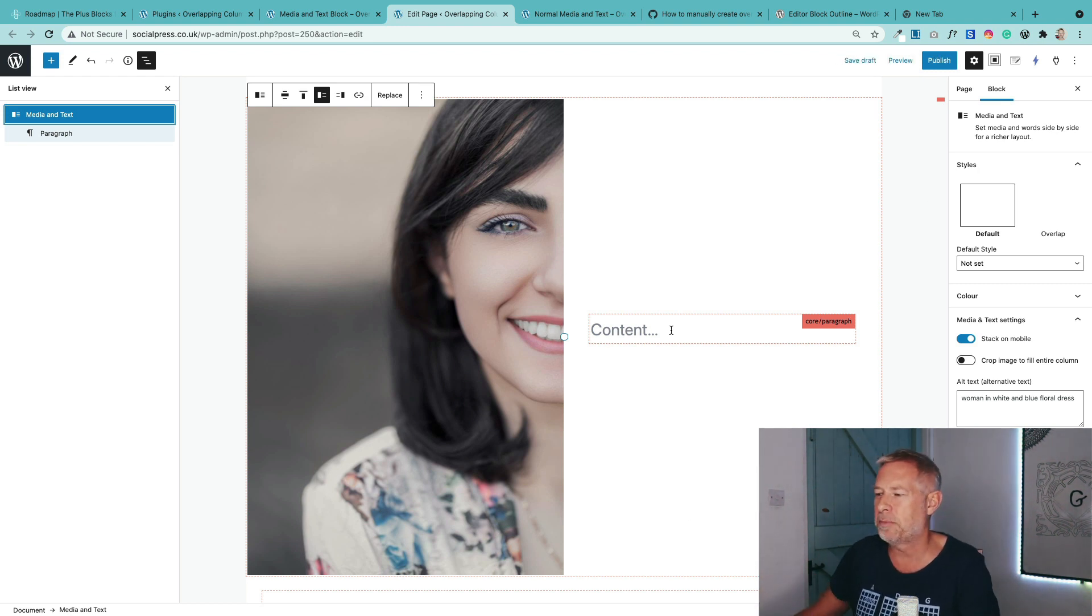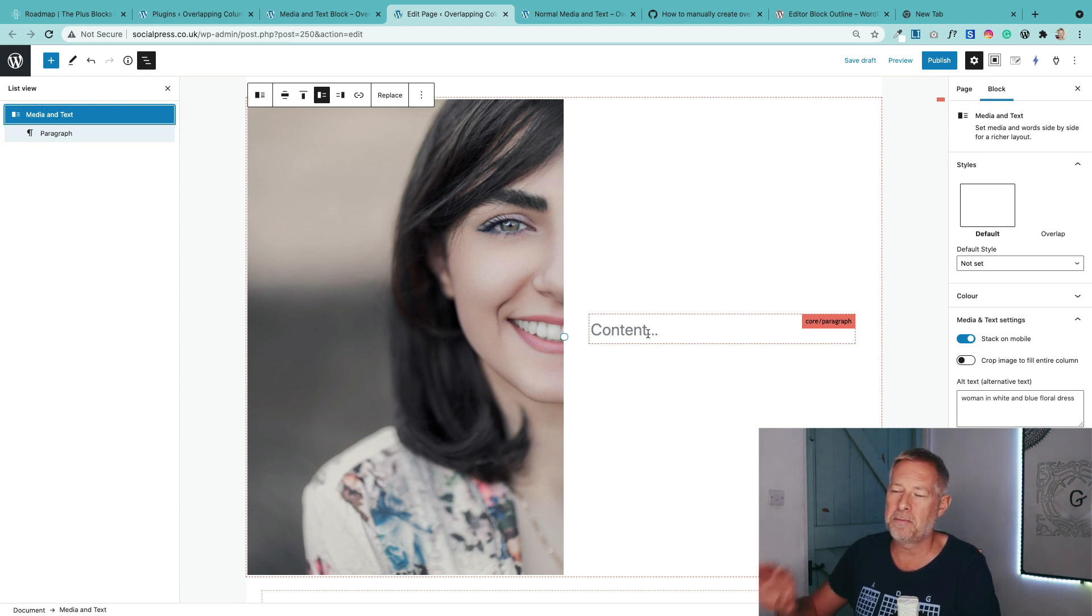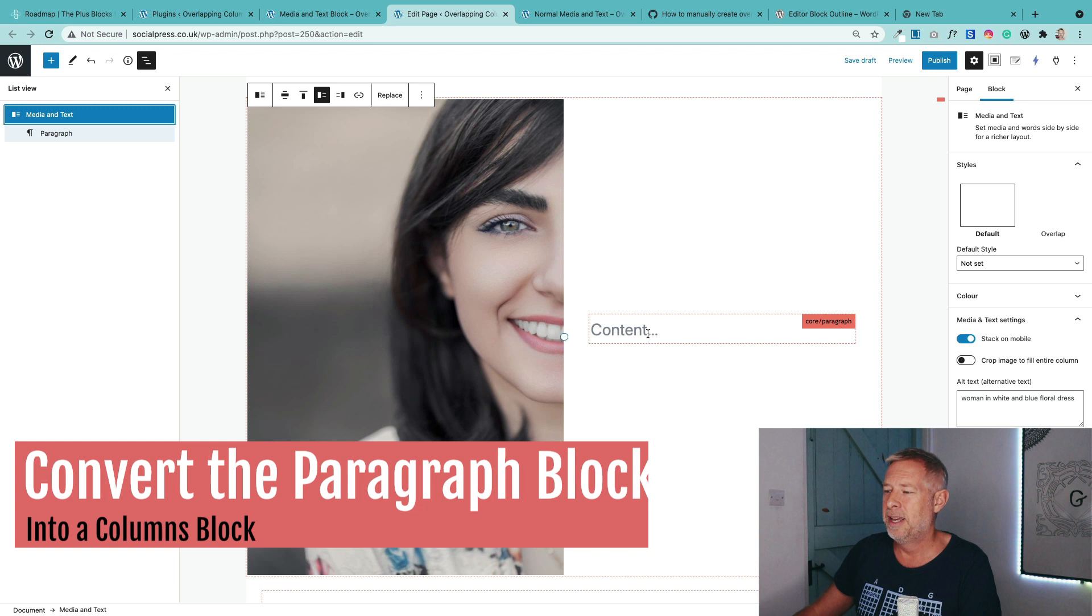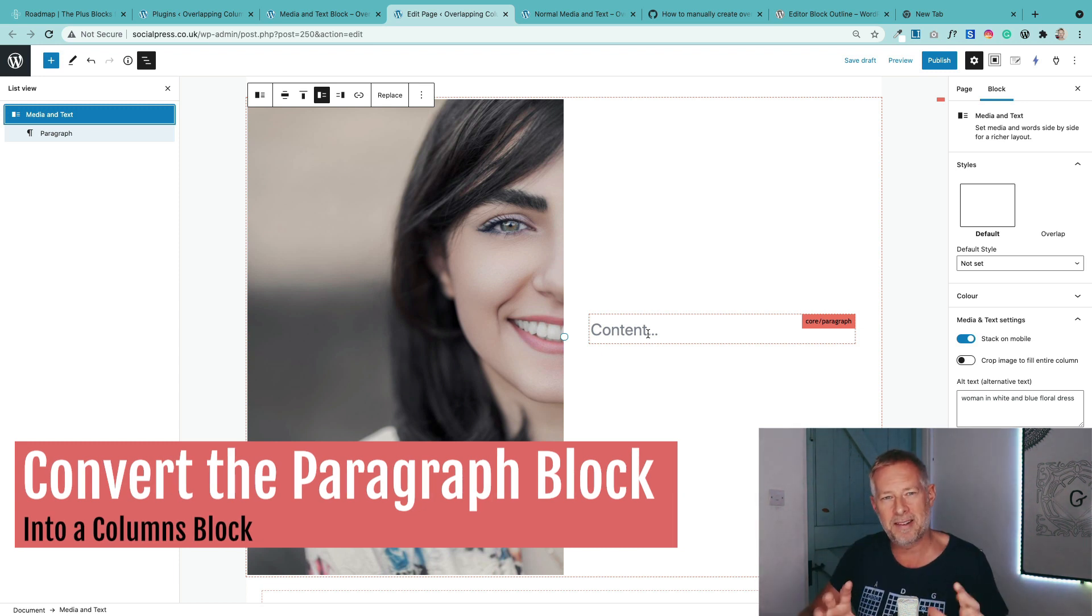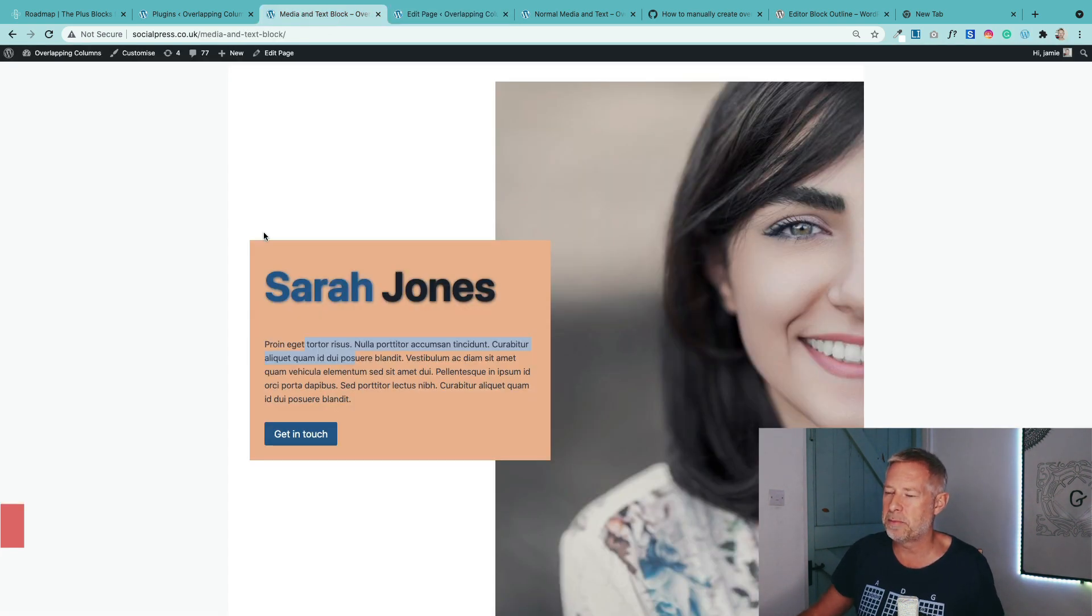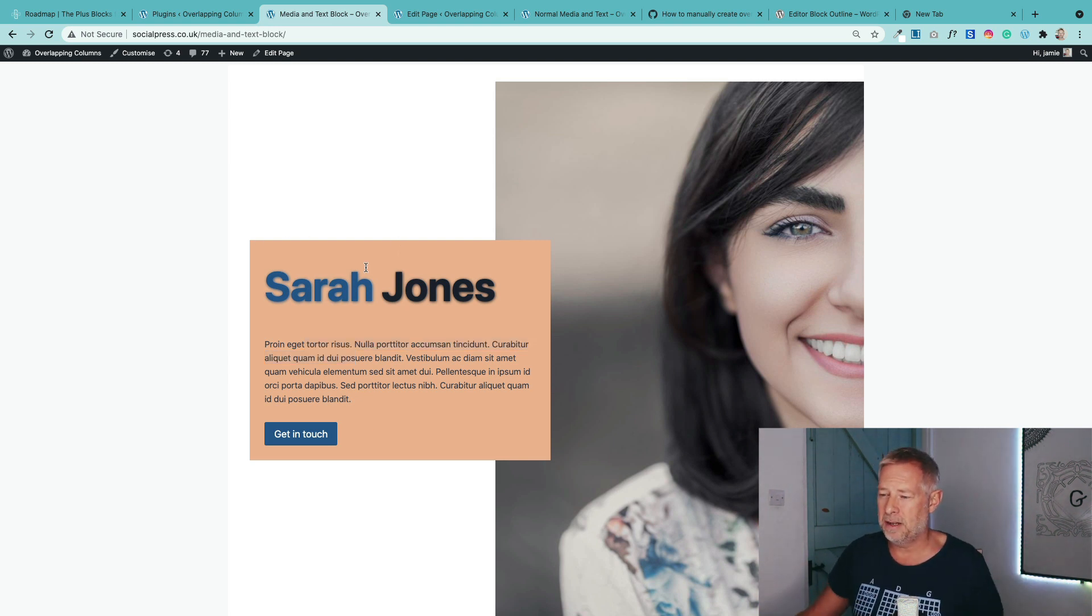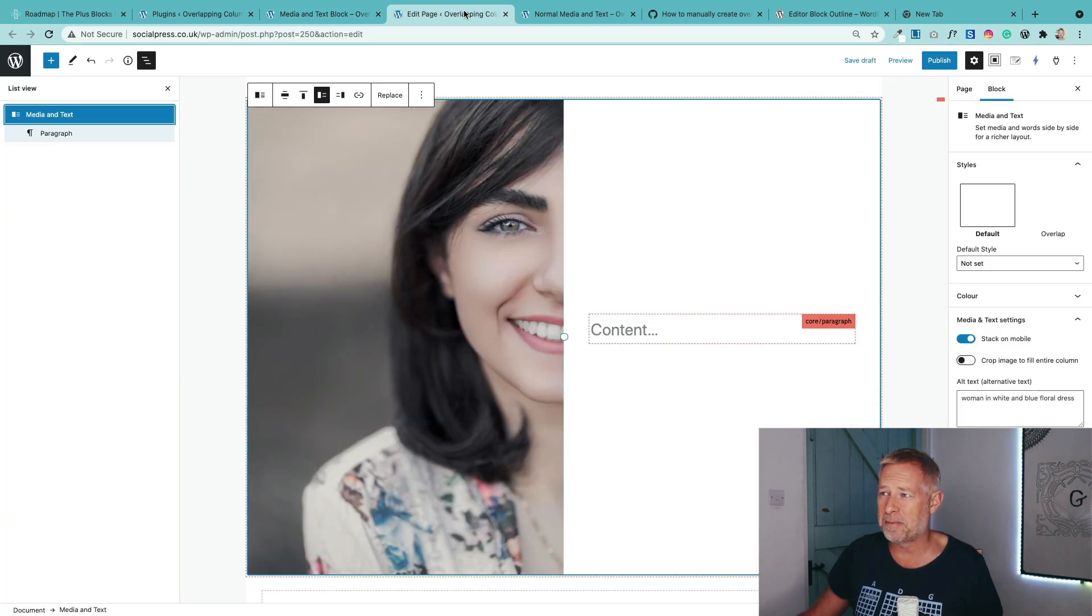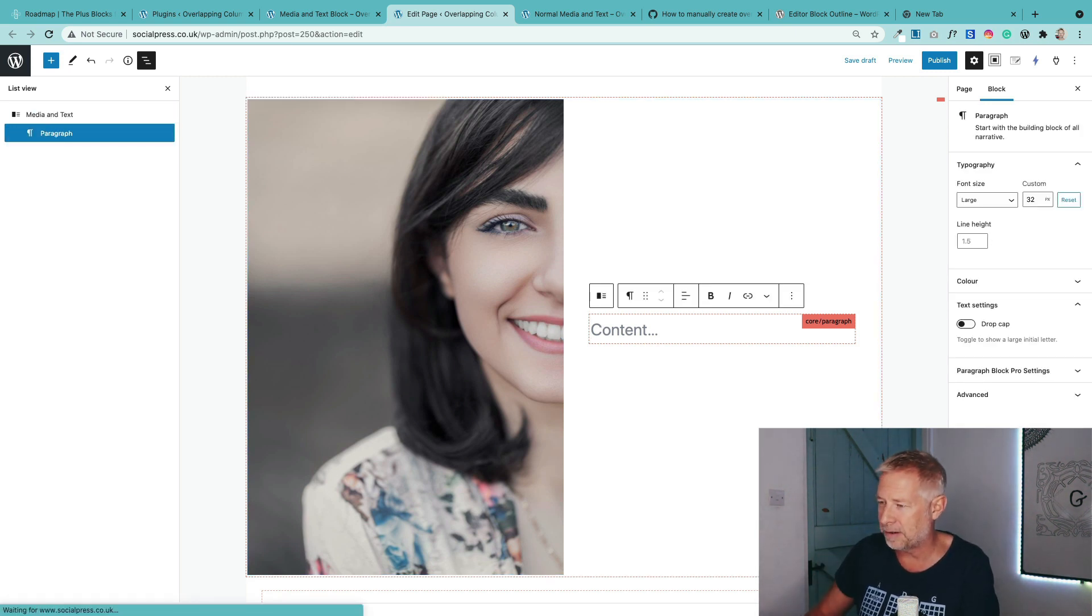So here we are. Here's our media and text block. It's added the image. And can you see over on the right here, this is actually a paragraph block. So don't put content in that. What we want to do is we want to change that paragraph block into a columns block. The reason we do this is because the columns block is a container block, which means that we can put multiple blocks within it. And can you see on my example page, how we've got this lovely one background color behind all these blocks. This is actually a heading block. This is a paragraph block, and this is a buttons block. And that's because this block is actually a columns block. So that's kind of the secret sauce to getting one of the steps to get this effect.